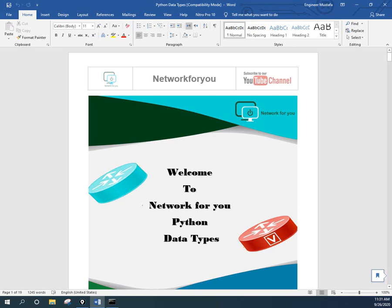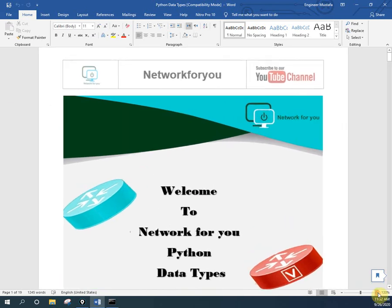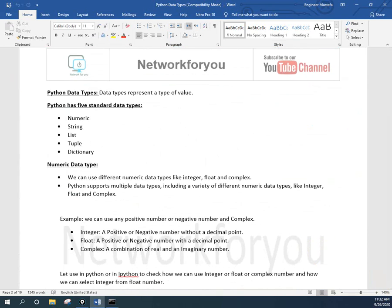Last time we already discussed some data types. The remaining data types that are pending we are going to finish in this video, then this topic will be finished. After that we are going to start a new topic - functions, logical operations, how to assign values to variables, how to print, some more basic things, and then how to write code for SSH or Telnet and do configurations.